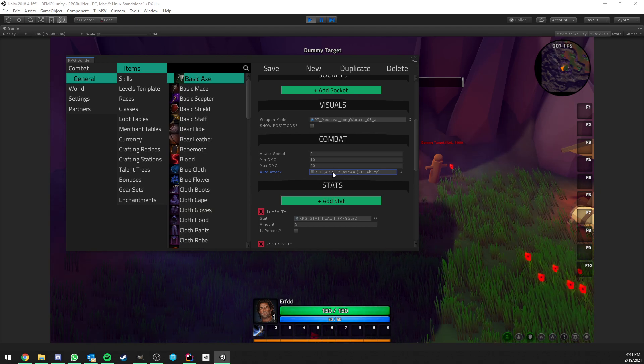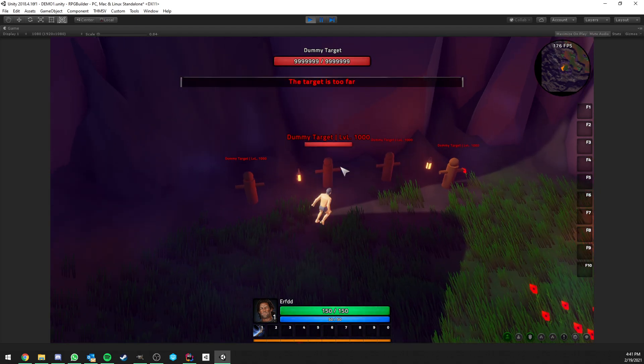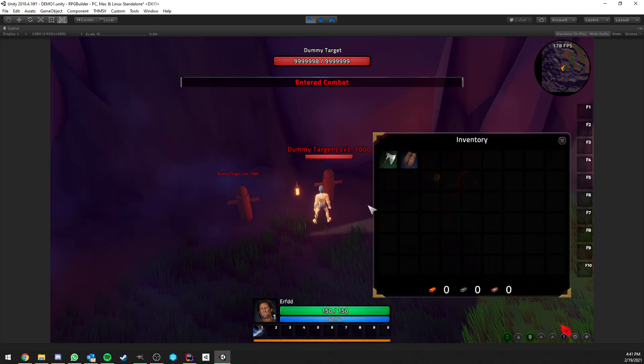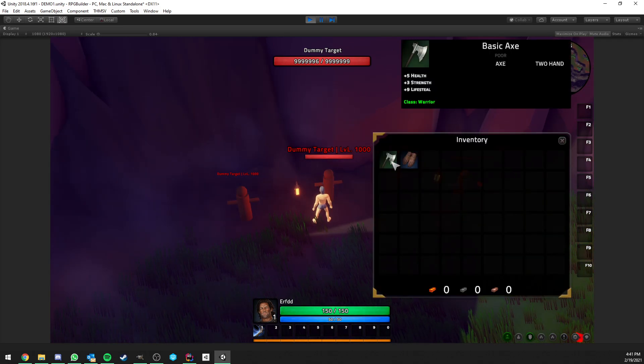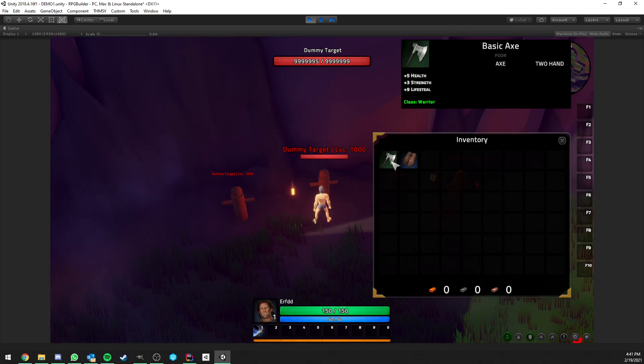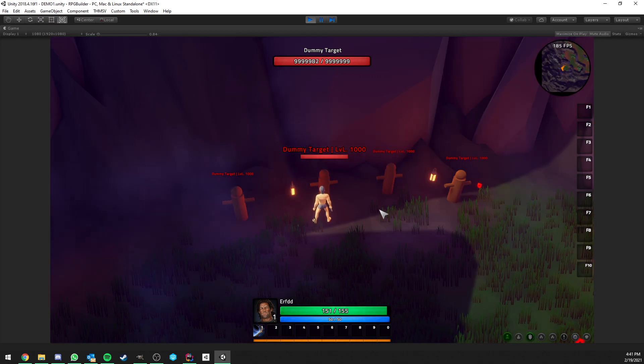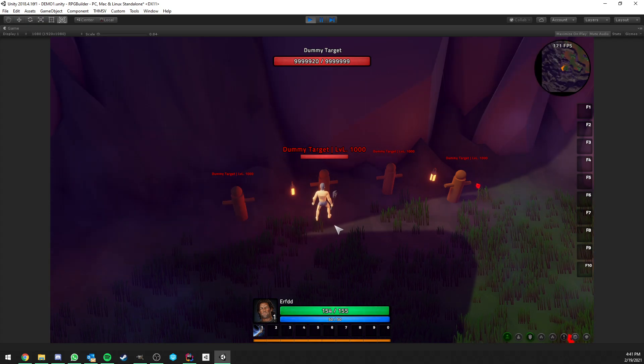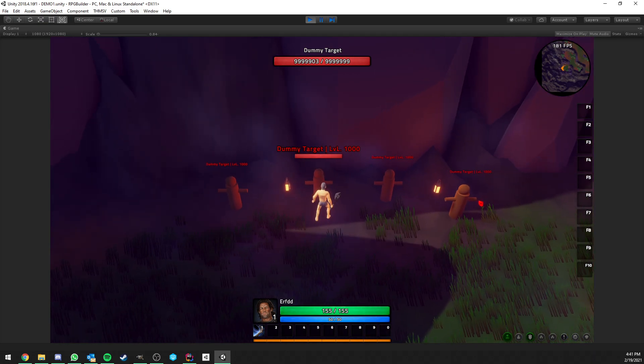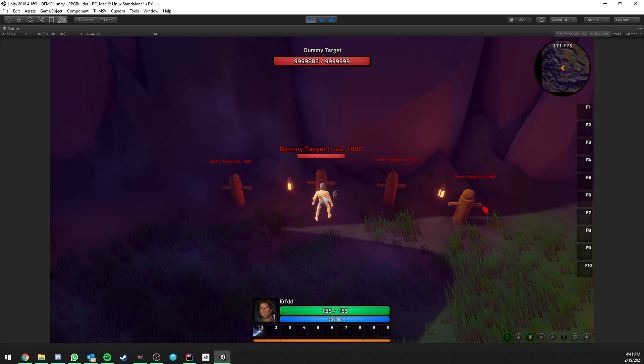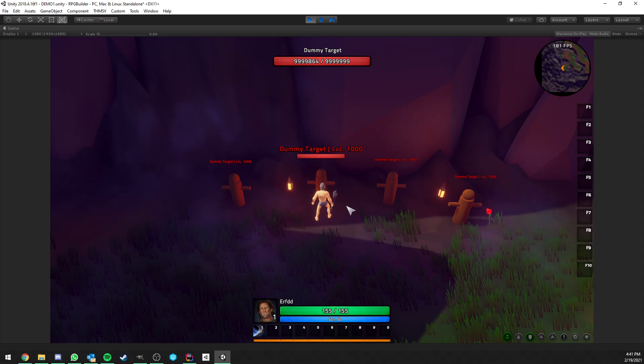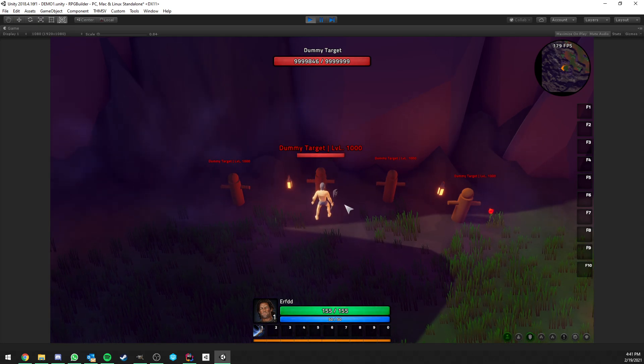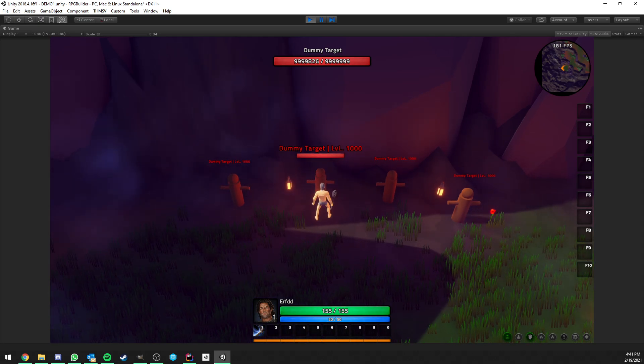So something important to know is that as soon as you equip a weapon and if this weapon has an auto attack assigned to it, it's going to override your class one. So now you see that I equip the axe, not only I'm doing more damage because now it's using the weapon damage value, but on top of that I'm also using a new ability, it has its own animation and so on. And you have a lot of freedom on that.